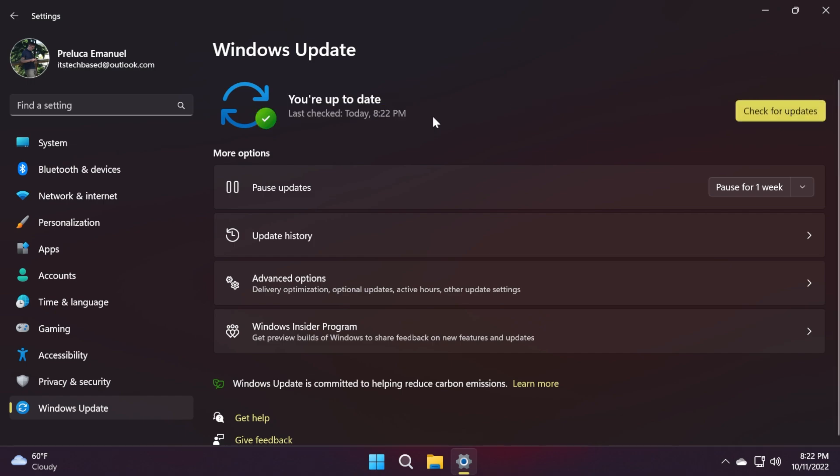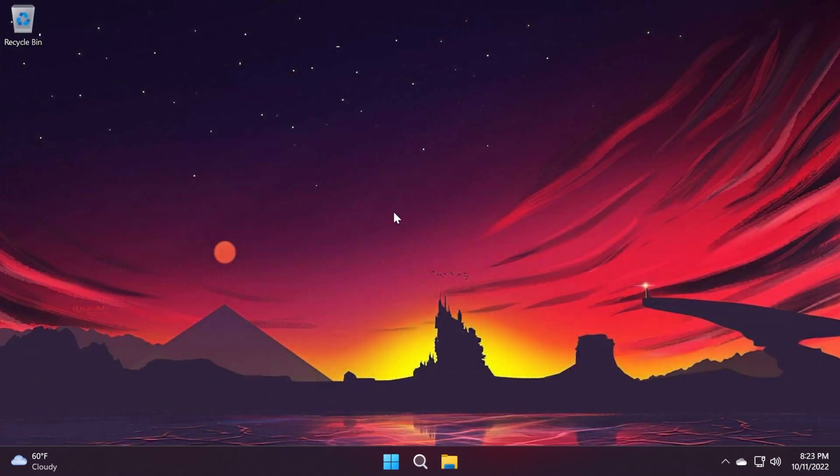This update makes quality improvements to the servicing stack, which is the component that installs Windows updates. And this ensures that you have a robust and reliable servicing stack so that your devices can receive and install Microsoft updates.